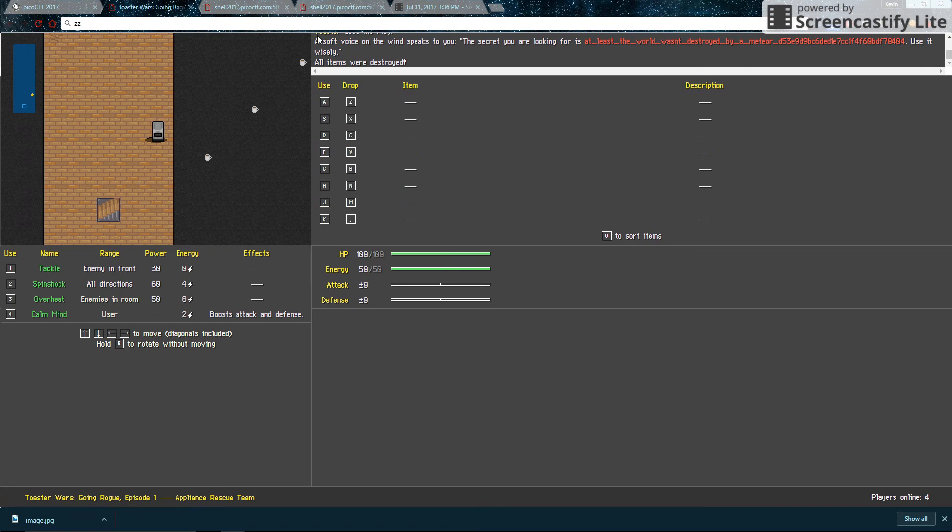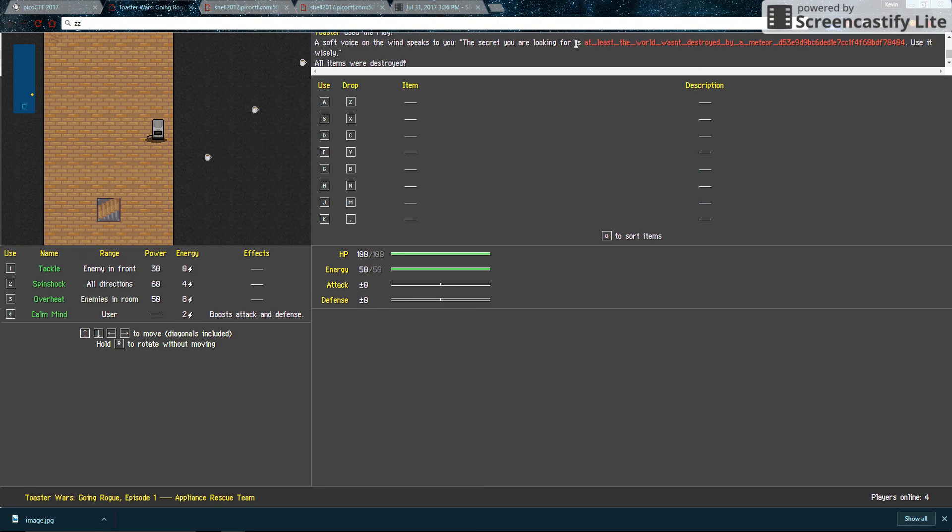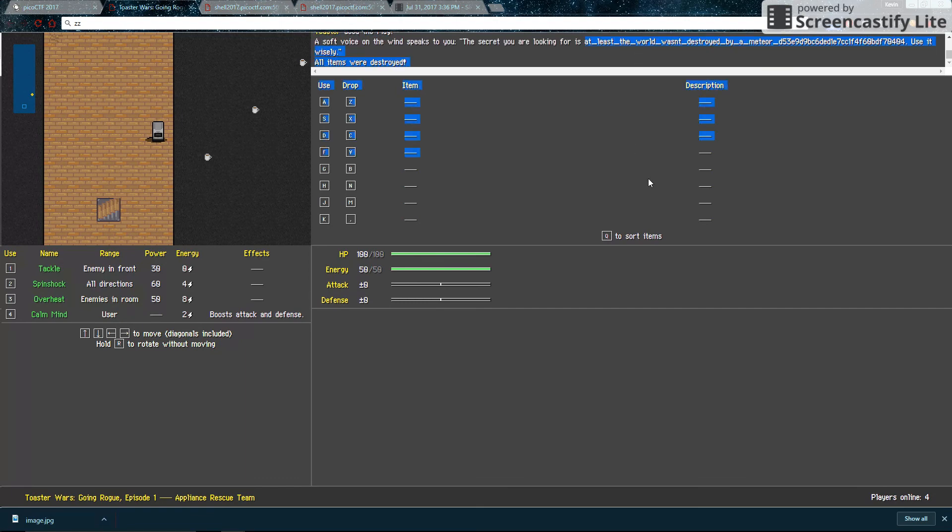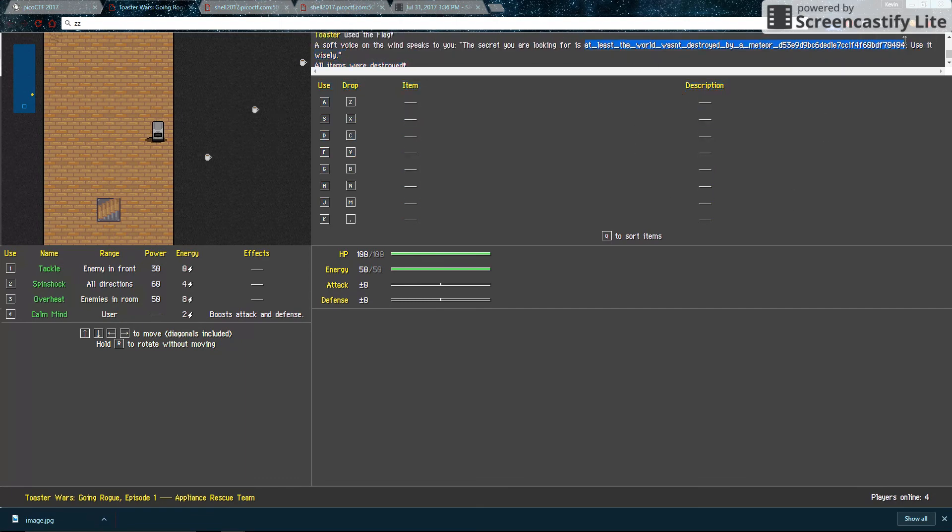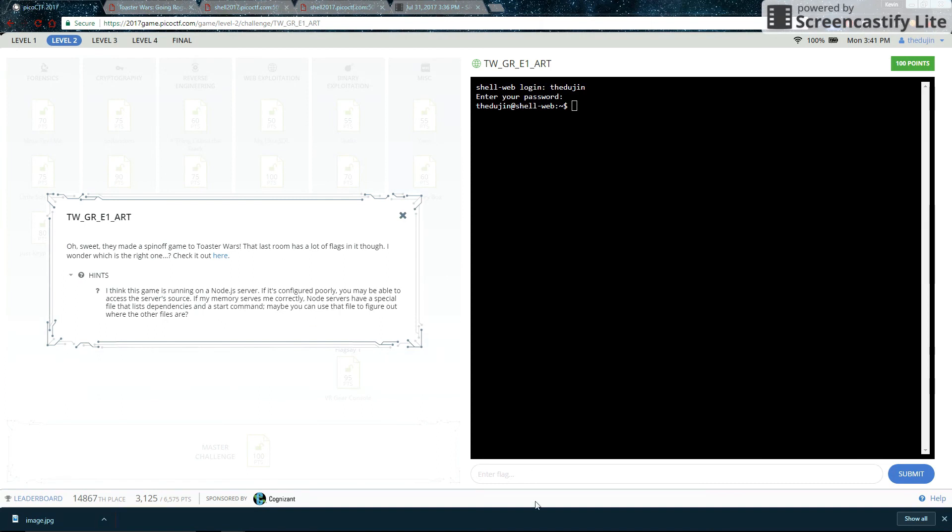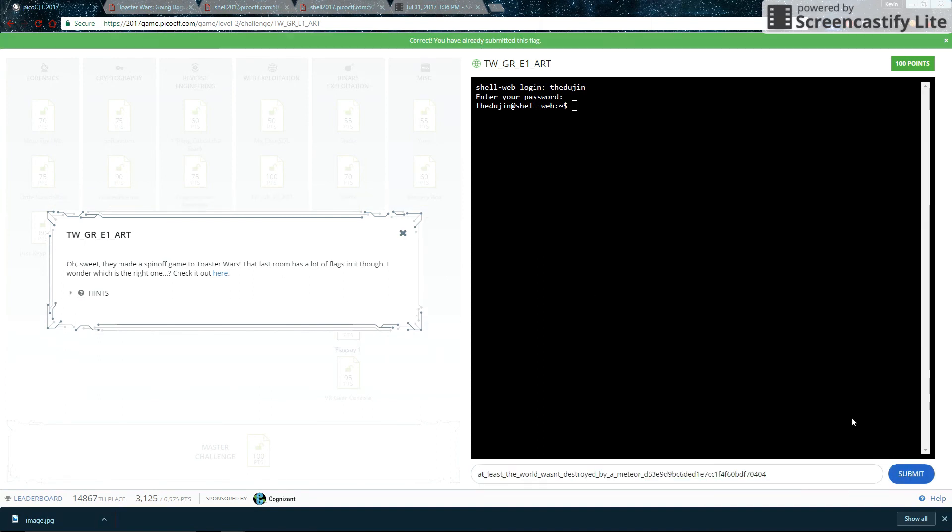Now let's cross our fingers and use it. And yay! A soft voice on the wind speaks to you. The secret you're looking for is the flag. Use it wisely. And all the items were destroyed. Oh, anyways, we got the flag. Happy endings. So here's our flag. Now let's paste into here. And the challenge is complete.